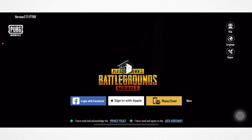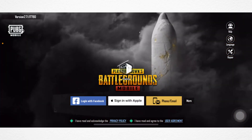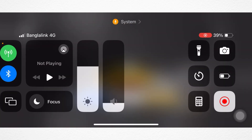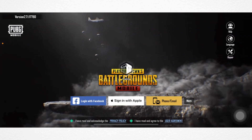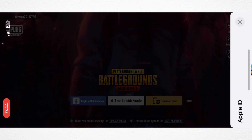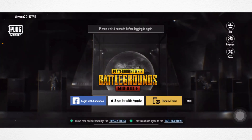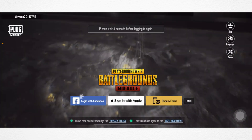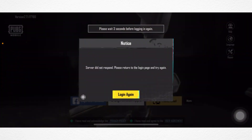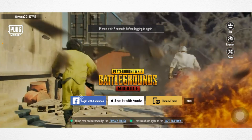Is your PUBG Mobile app showing you 'network error login failed, please check your network settings' error on iPhone? If you're getting the network error login failed issue while logging in with your Facebook, Google, or other accounts, then don't worry. Here are some best solutions to fix the problem.